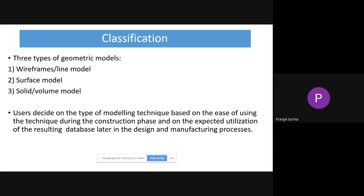Depending on what is required for modeling a particular product, you will be using your judgment. Based on the particular construction phase and depending on the ease of using that particular technique or its expected utilization, which may result in proper or different results, you are going to select which particular model to use. This can ultimately be utilized as a kind of CAD database.